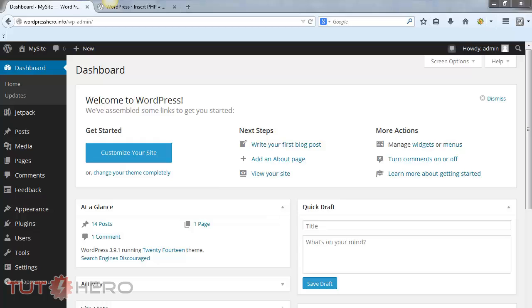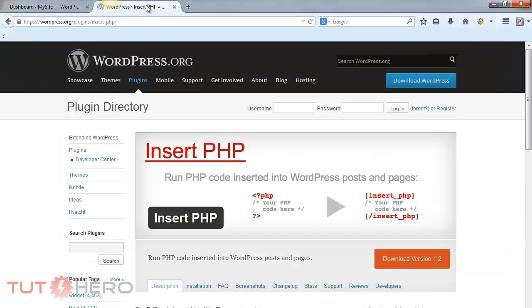By default, WordPress doesn't allow you to execute PHP scripts, but you can install a plugin that will allow you to run this. Our favorite plugin is Insert PHP.